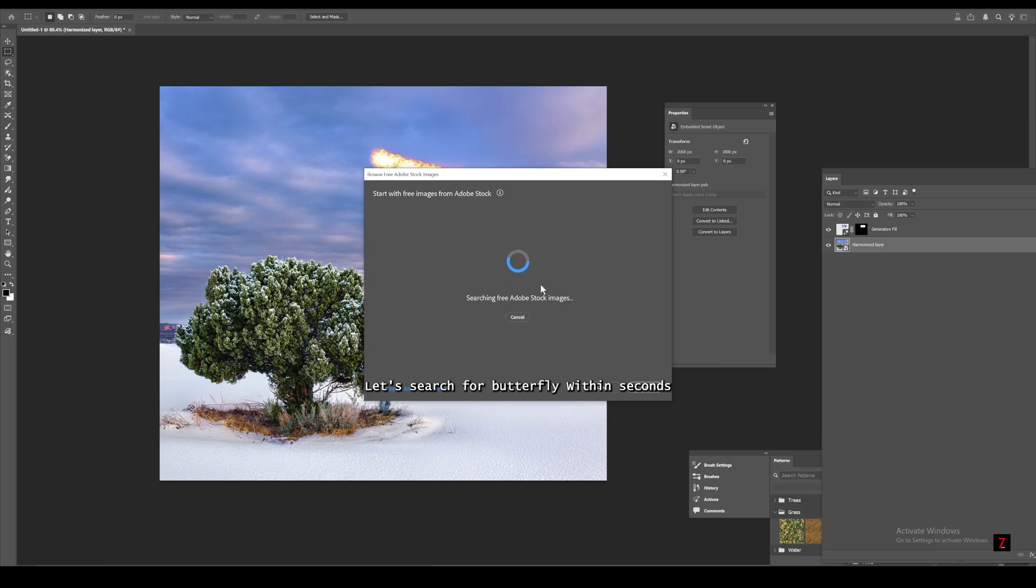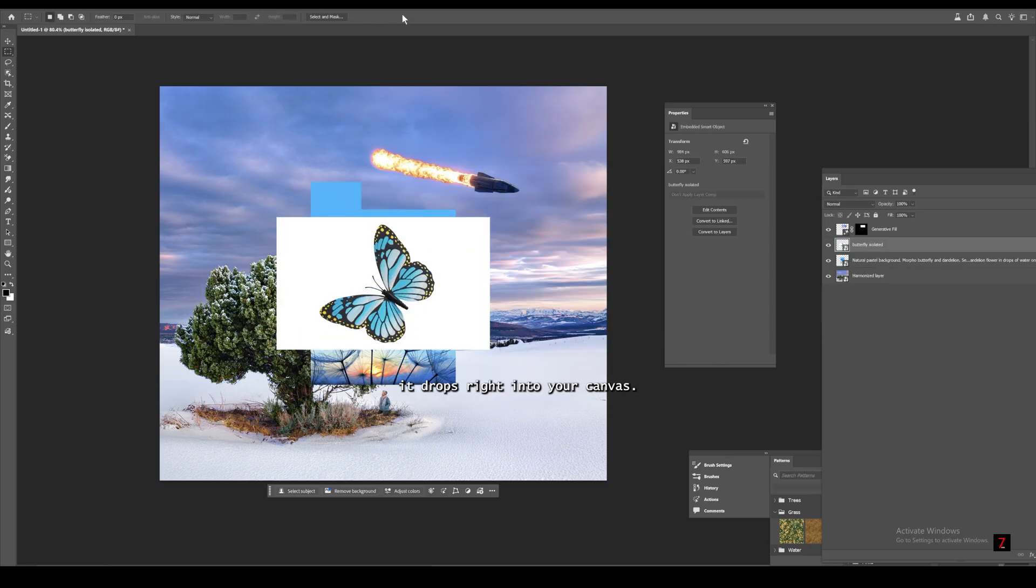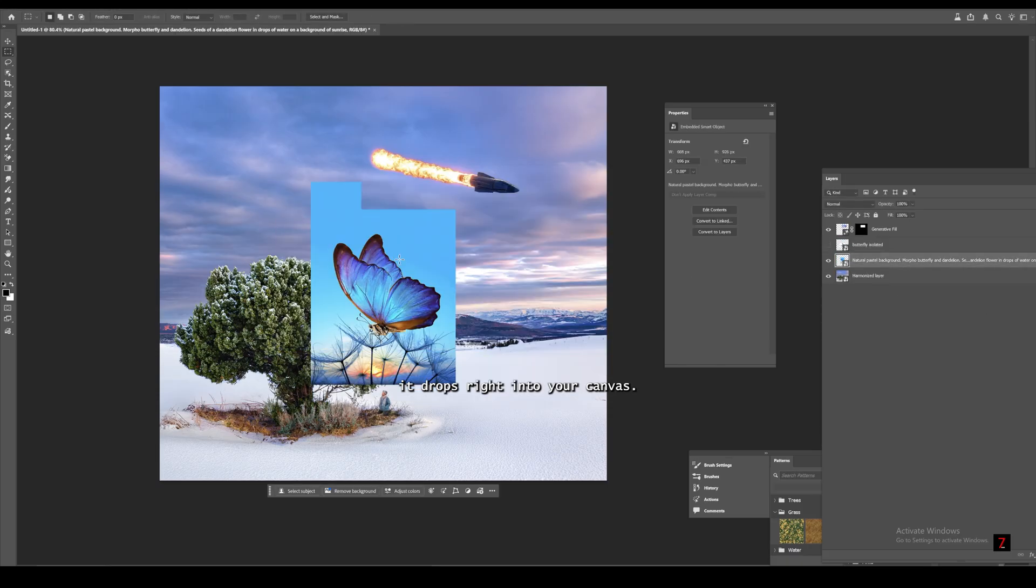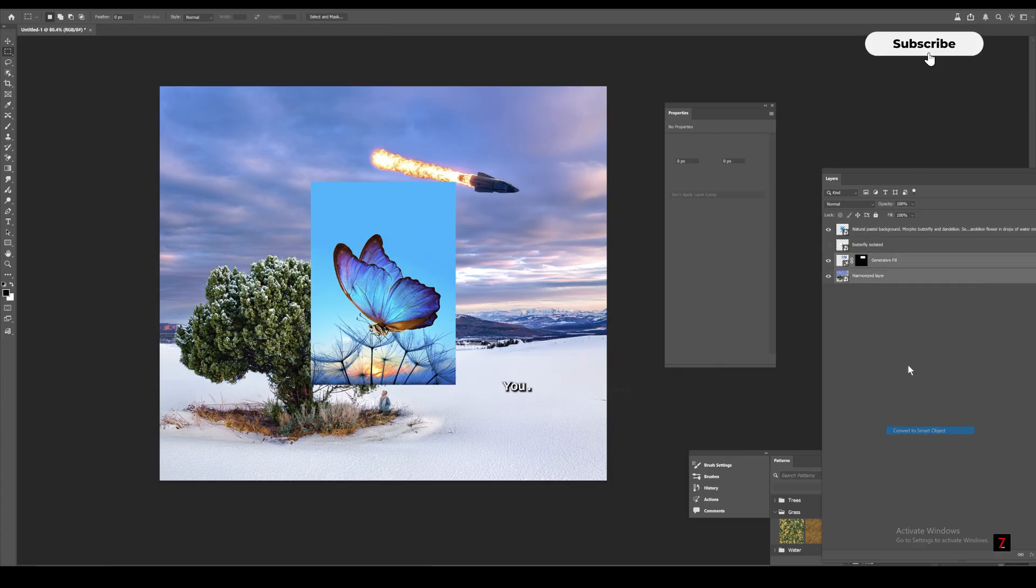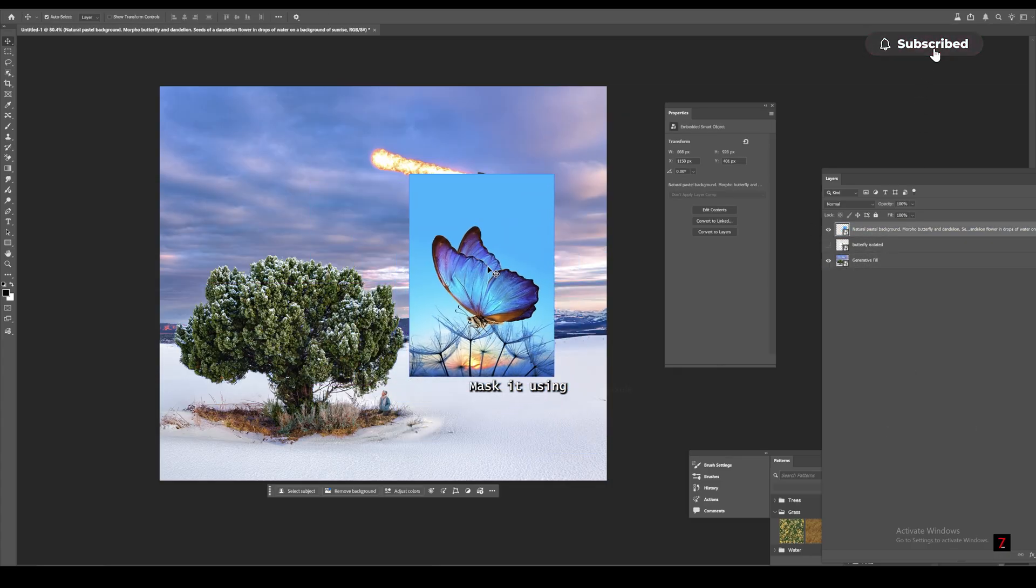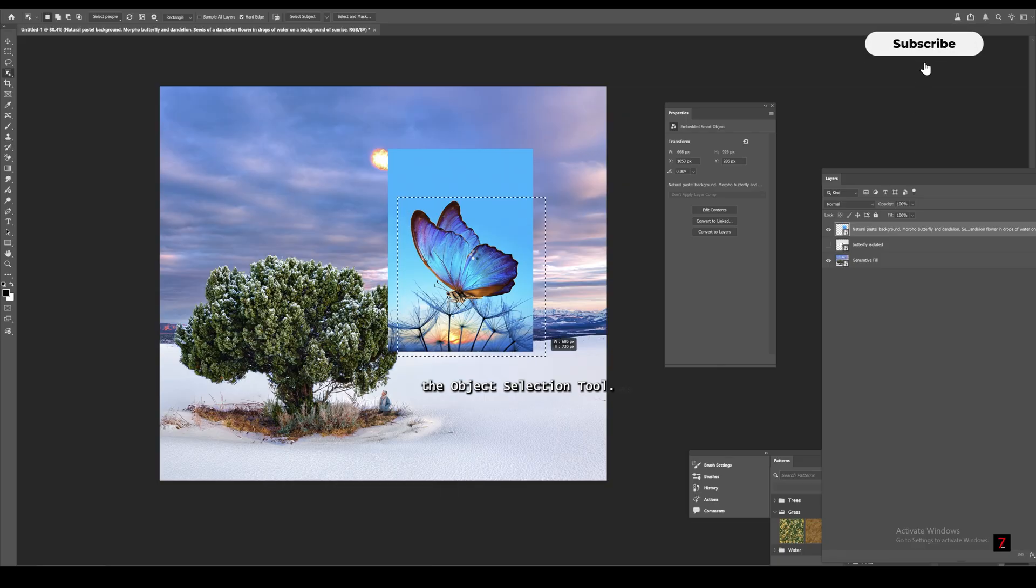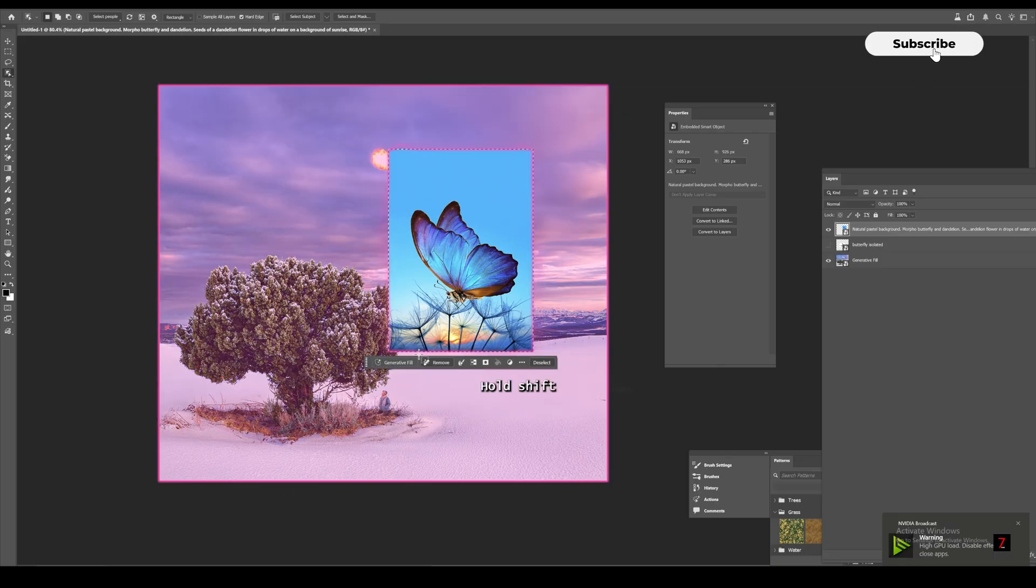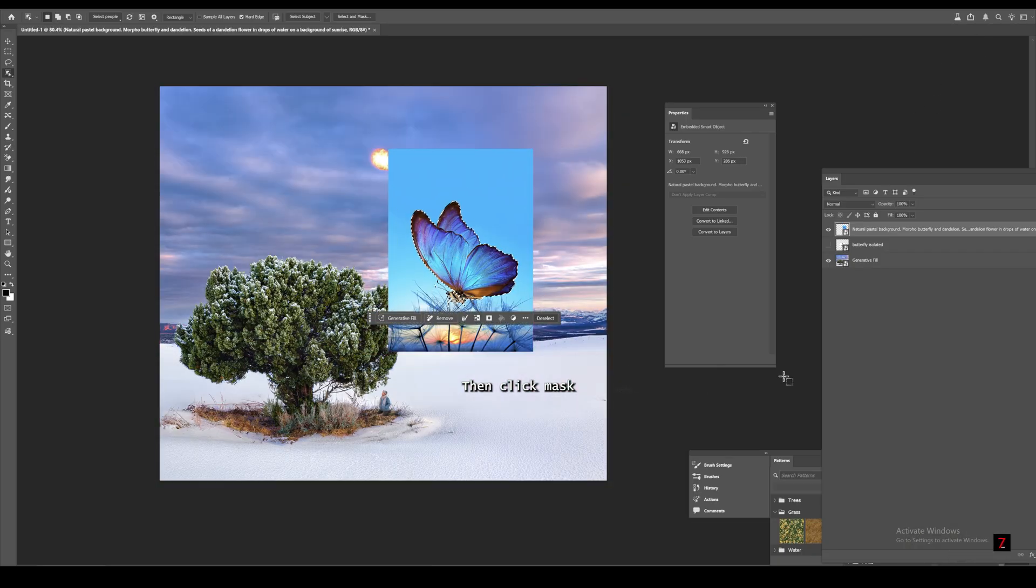Within seconds, it drops right into your canvas. Mask it using the object selection tool. Hold shift if you want to select more parts. Then click mask.